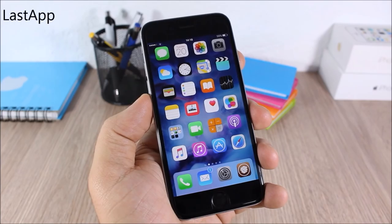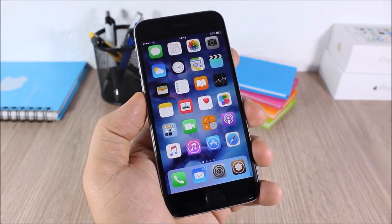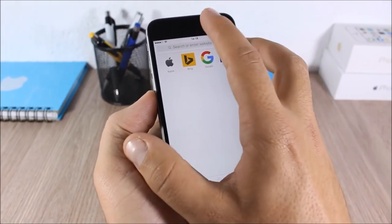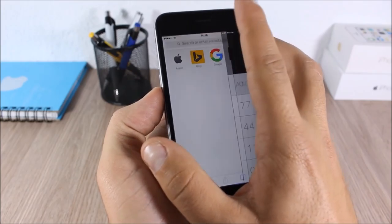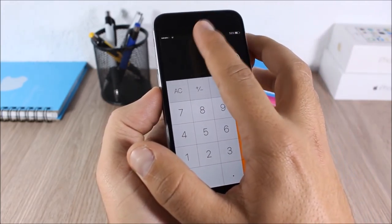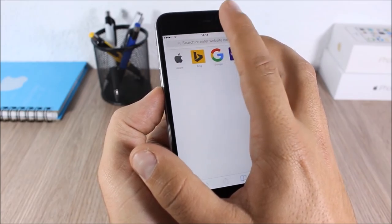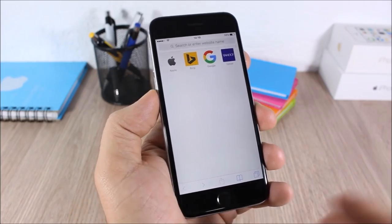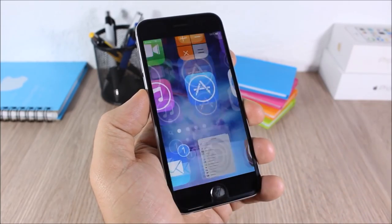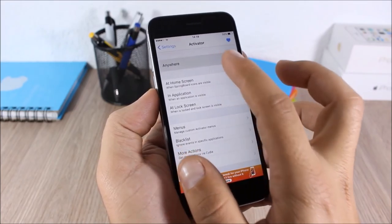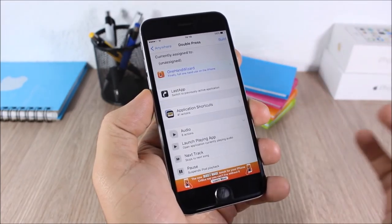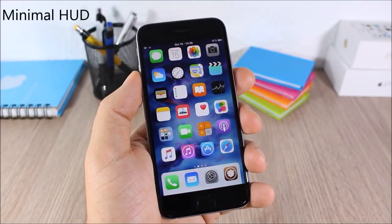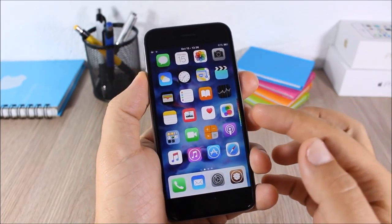Last App: this tweak allows you to easily switch between your two last apps. Open Calculator then open Safari, double tap on the status bar and it takes you to Calculator, double tap again back to Safari. After installing this tweak, go to Settings > Activator to set a gesture for switching between your two last apps.